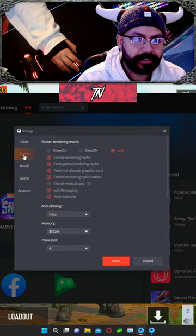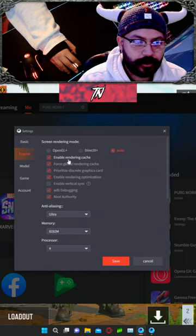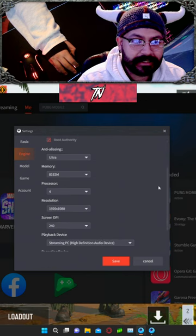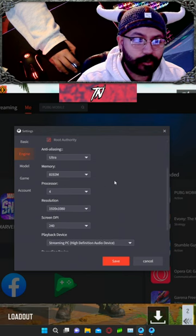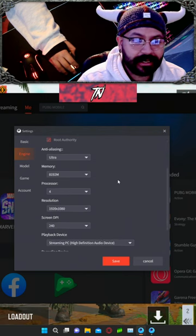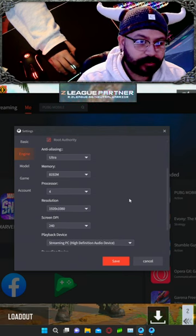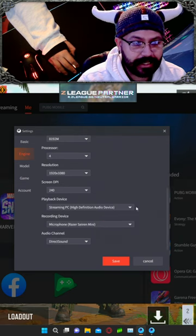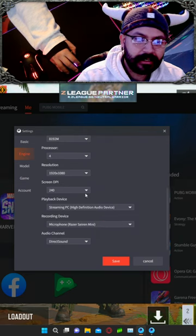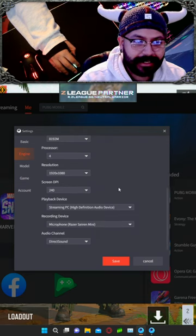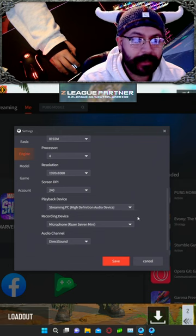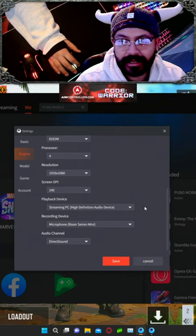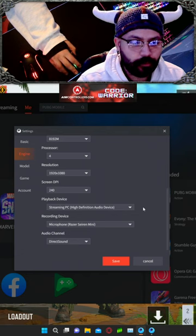Go into your engine and set that to auto. Turn everything on except vertical sync. Anti-aliasing set to ultra, memory to 8,192. Processors, resolution 1920 by 1080 — so 1080p. Screen DPI I left at 240. You can always tweak your mouse sensitivity settings in-game, which I'll show you as well.